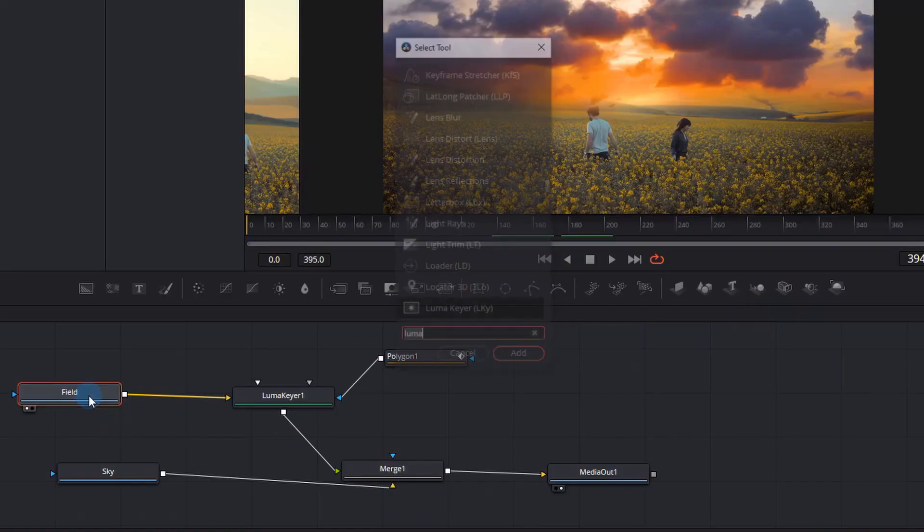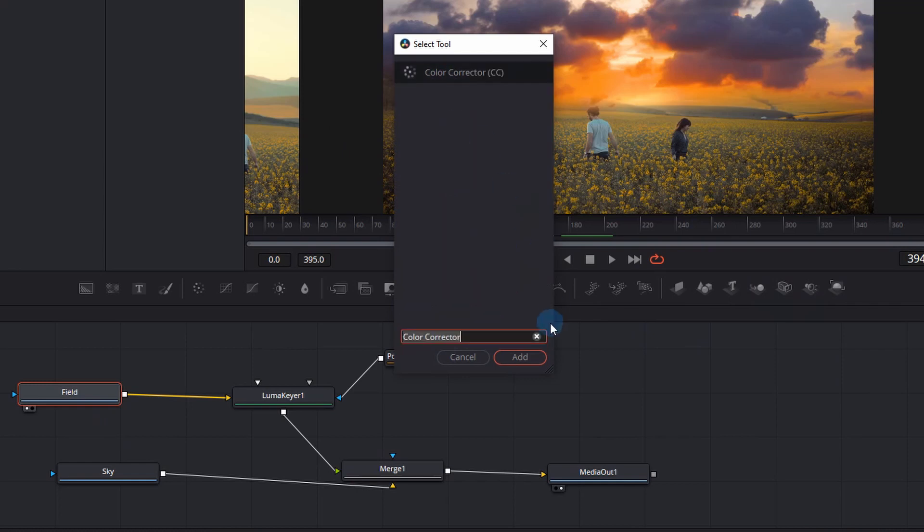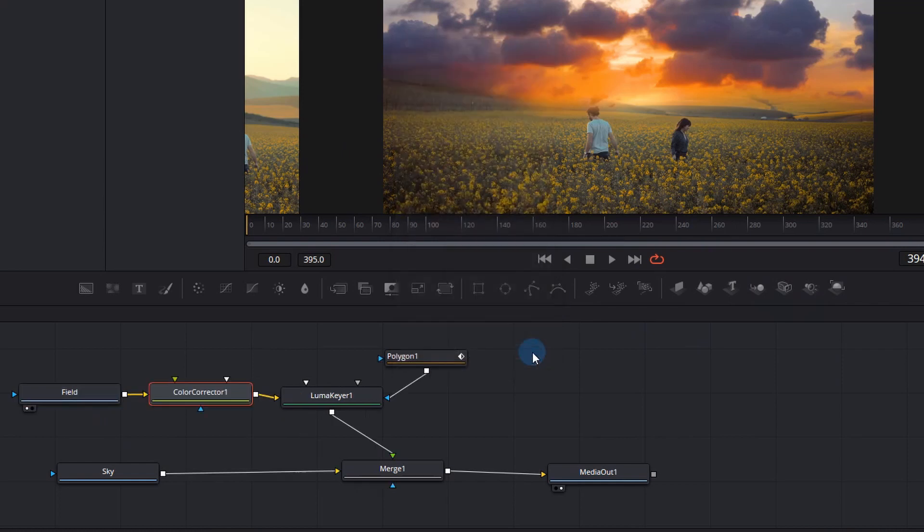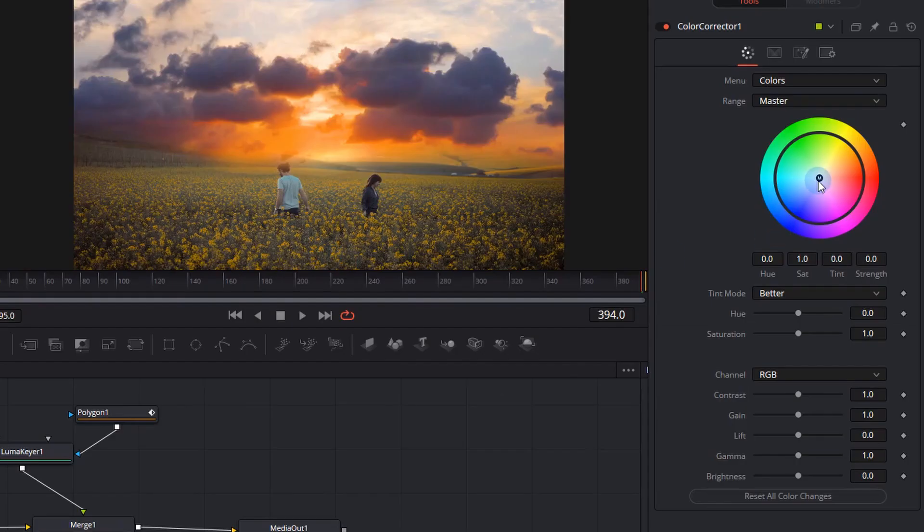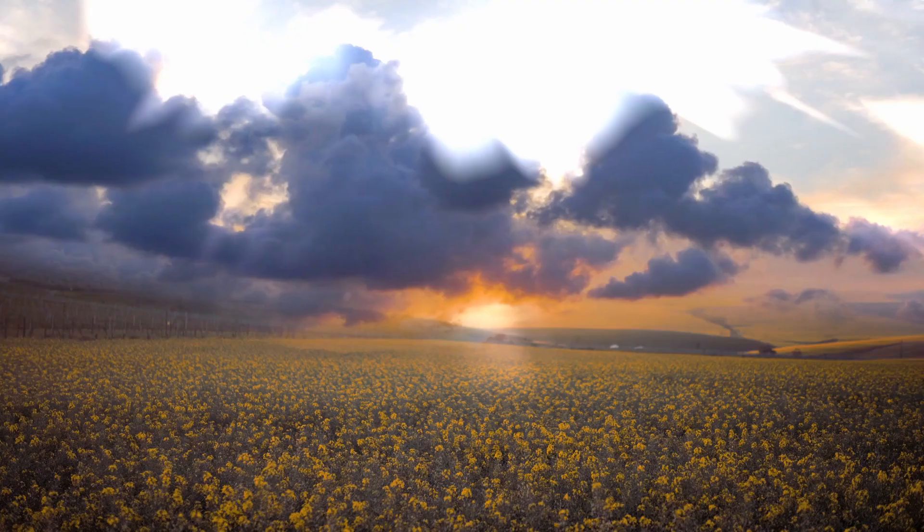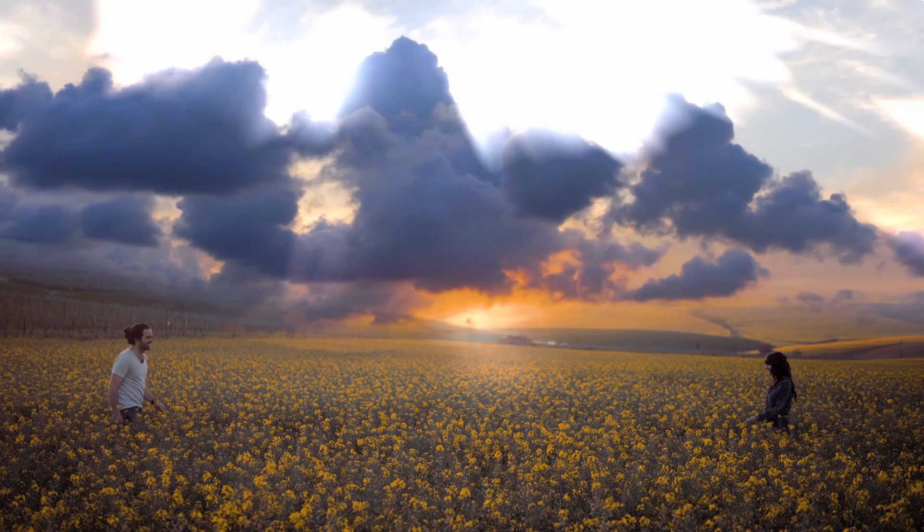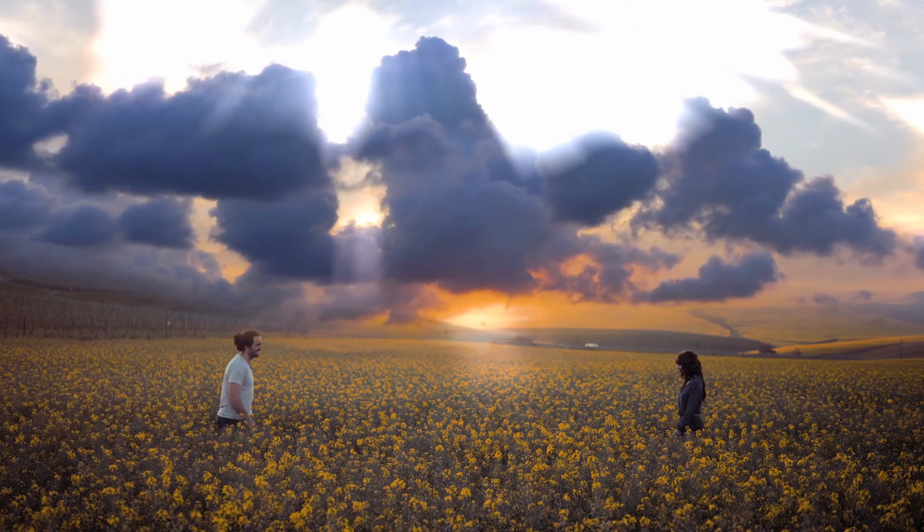One final thing you can do is go back to the fusion tab, click that field and press shift spacebar and add a color corrector. Once you've added a color corrector this will allow us to better color grade the field so that it matches the sky and we can add a little bit of orange into that front field.